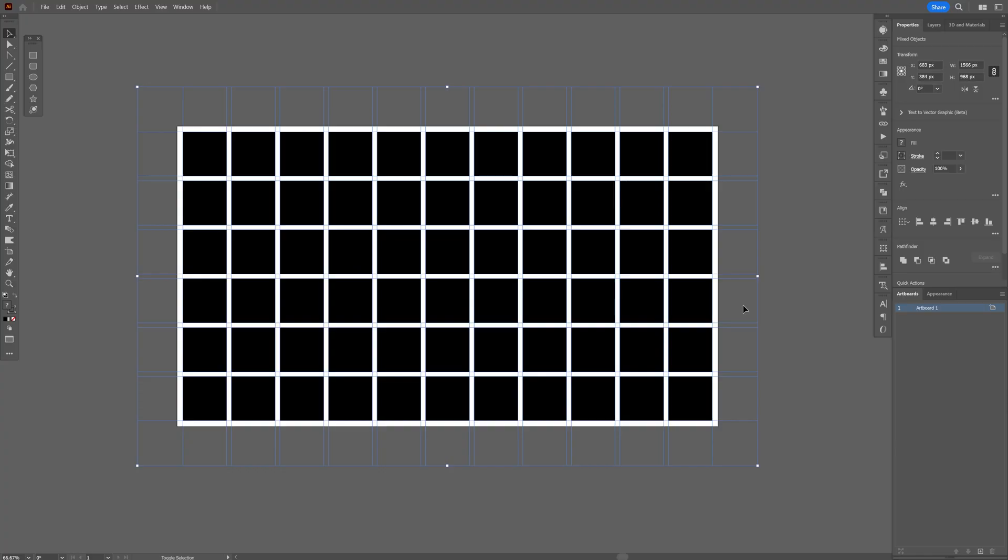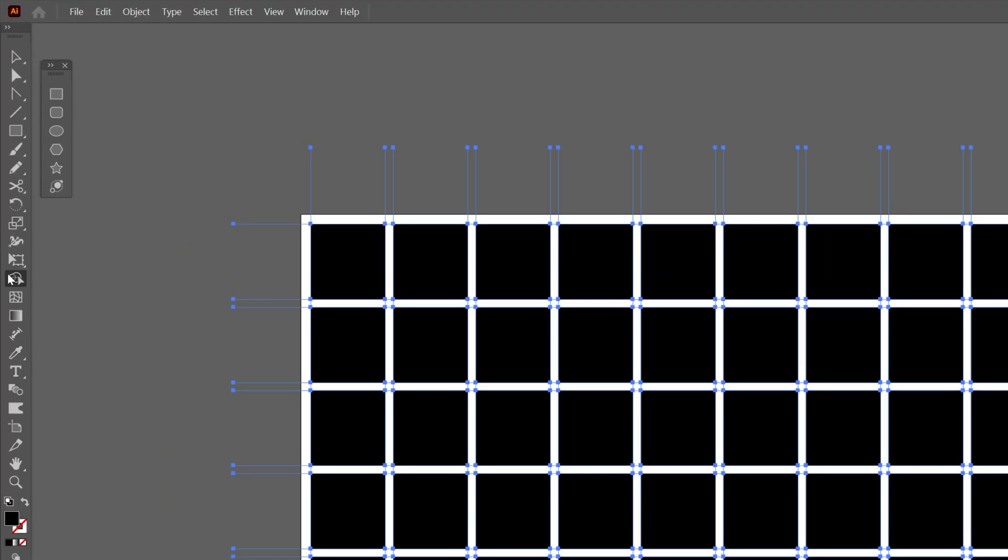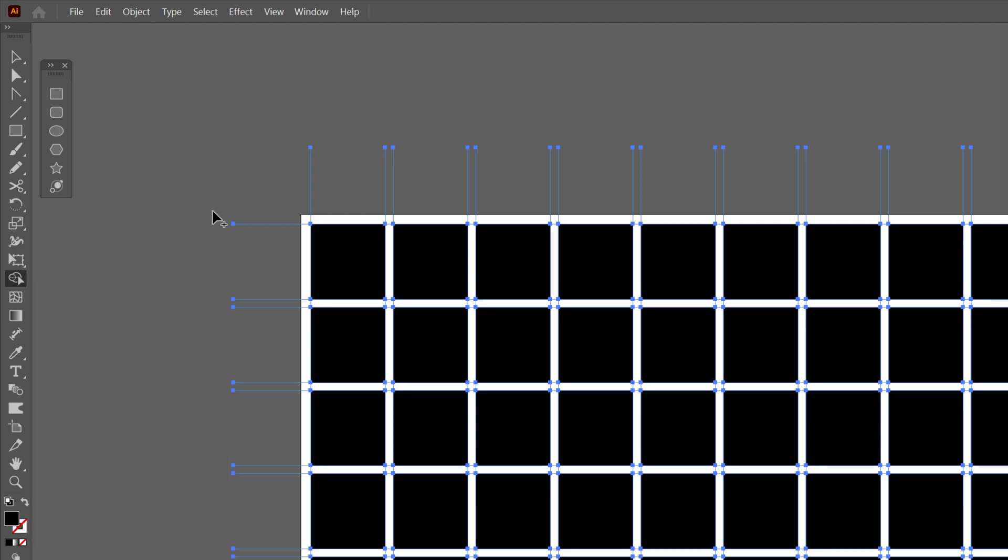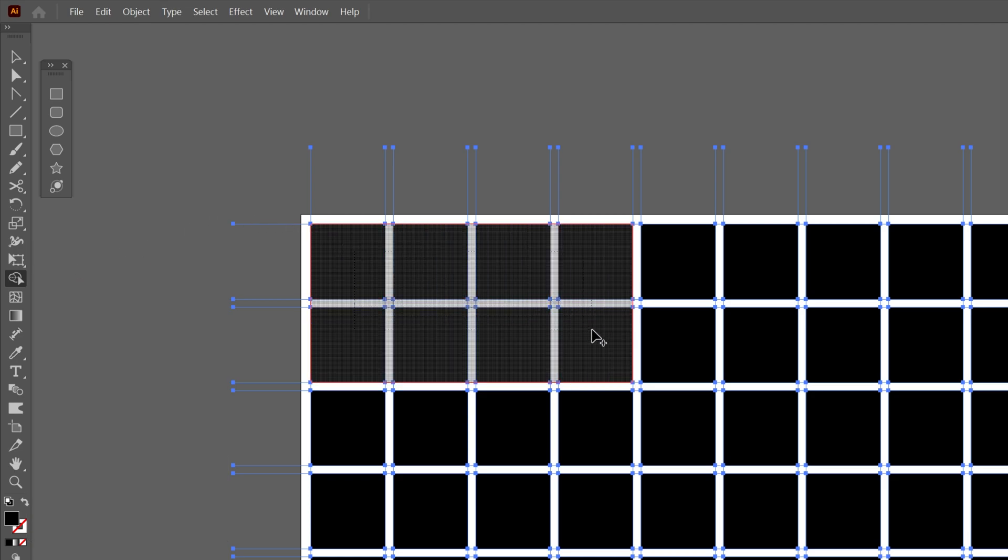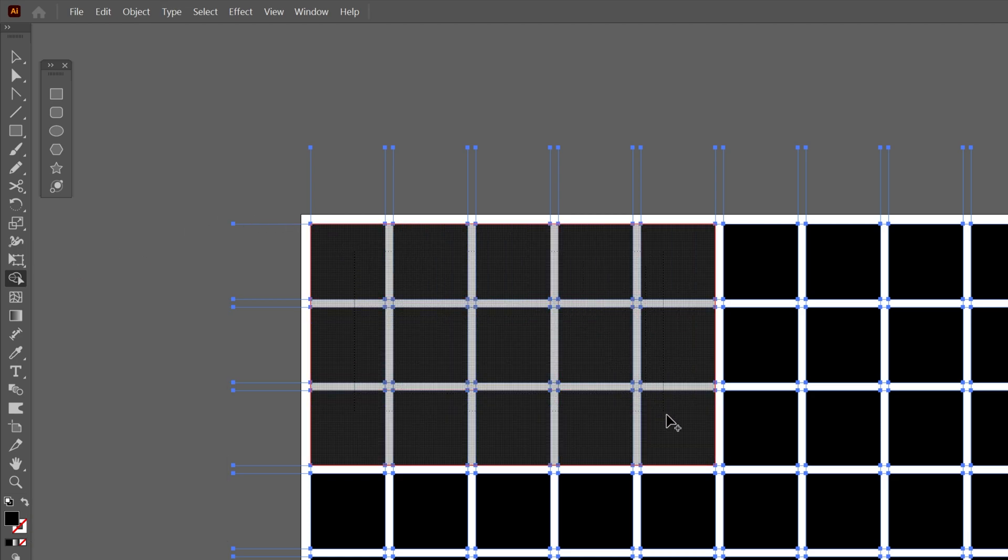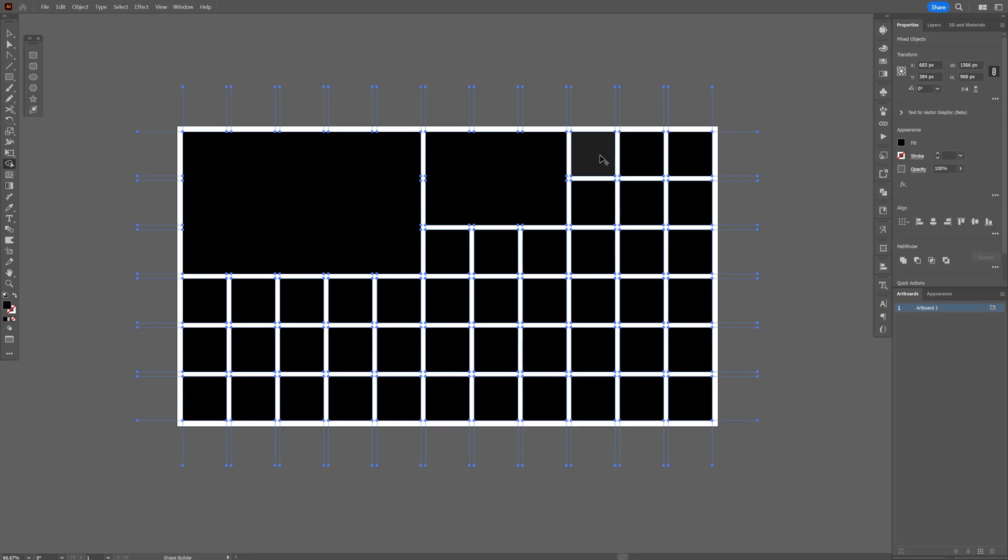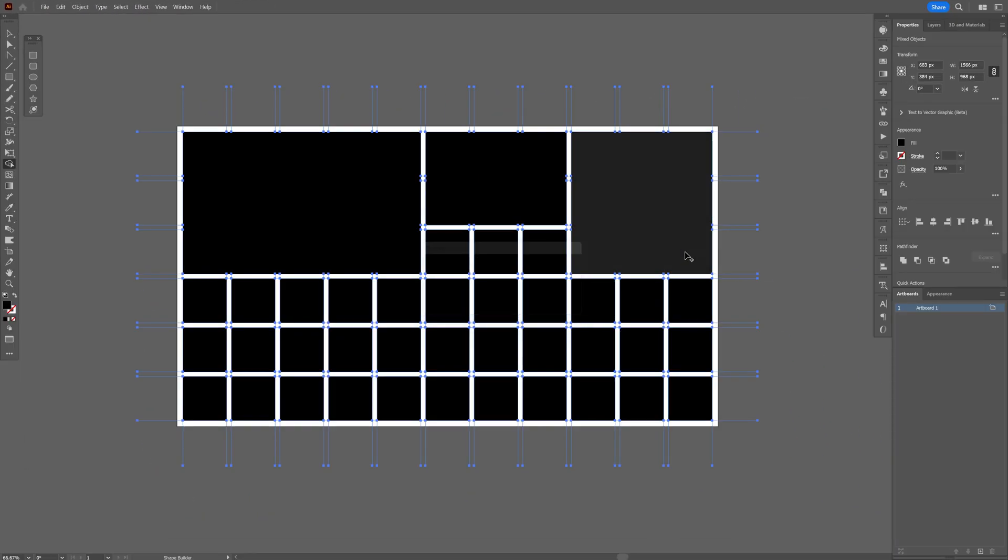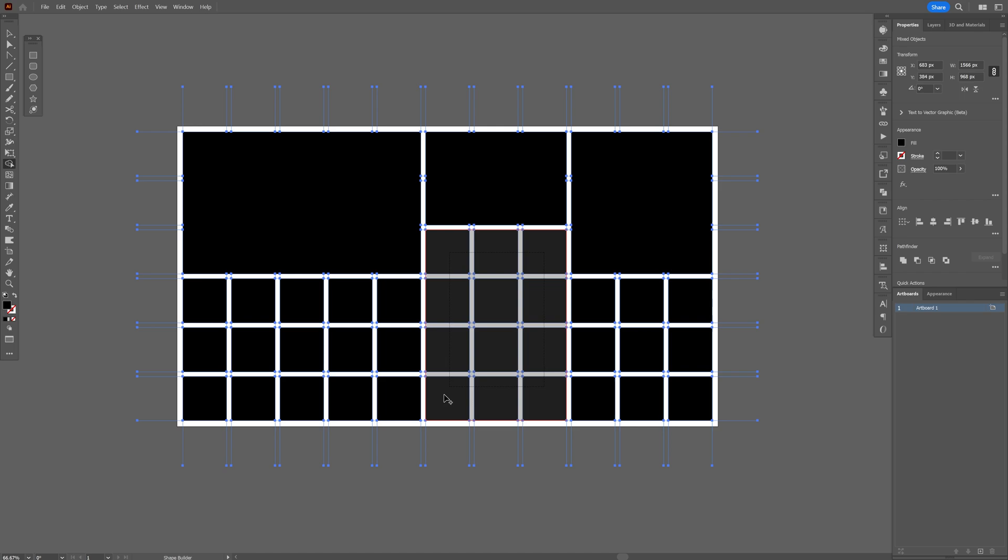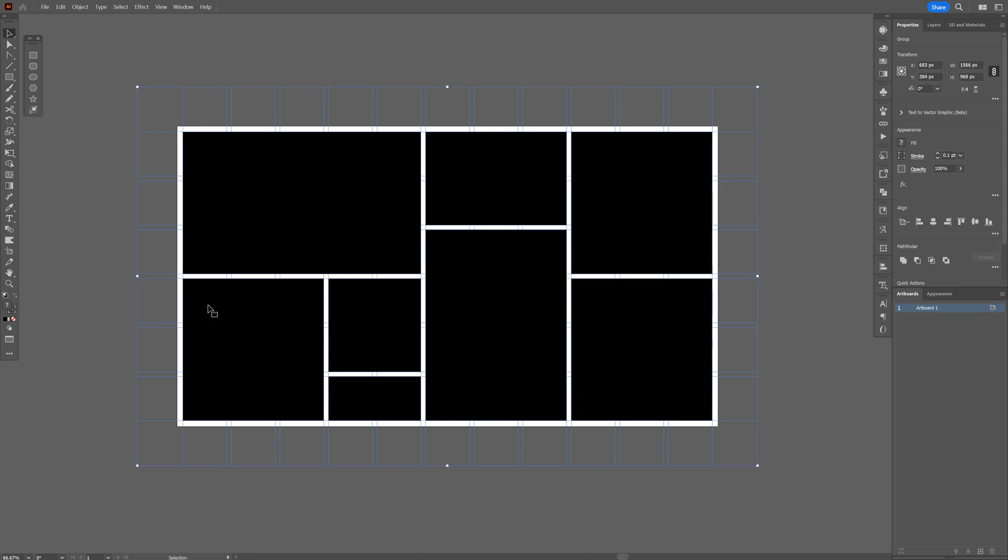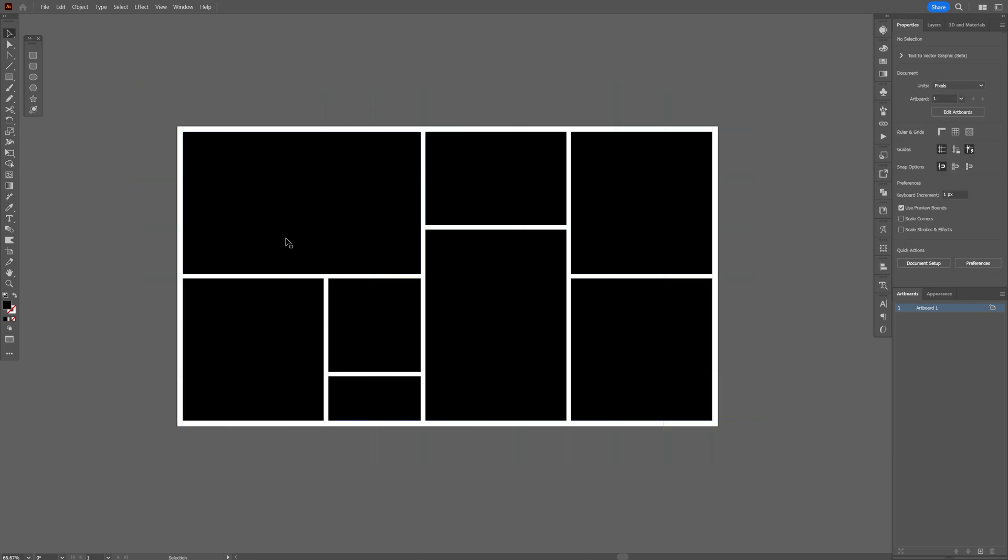Now I'm gonna press shift plus M or you can go and select the shape builder tool right here and I'm gonna press and hold shift and just connect these little squares together. So it's gonna form one shape, I'm gonna do the same thing with the rest and create a really nice collage and it looks something like this.